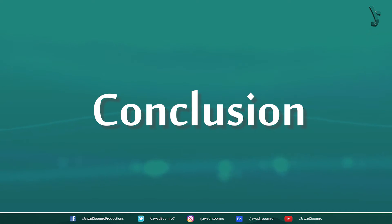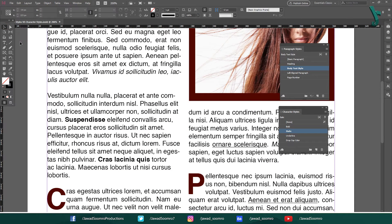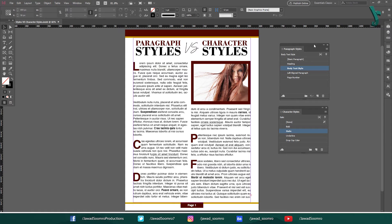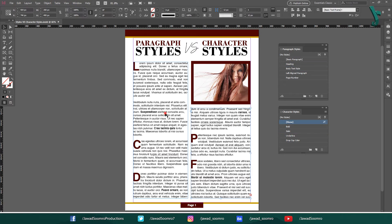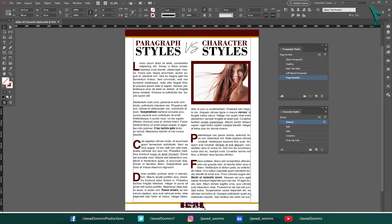Conclusion. InDesign paragraph styles and character styles are a powerful way to create consistent formatting in your documents. By using these styles, you can save time and effort and ensure that your documents look professional. Thanks for watching this tutorial on InDesign paragraph styles vs character styles. I hope you found it helpful. If you have any questions, feel free to leave them in the comment section below and I will reply as soon as possible.